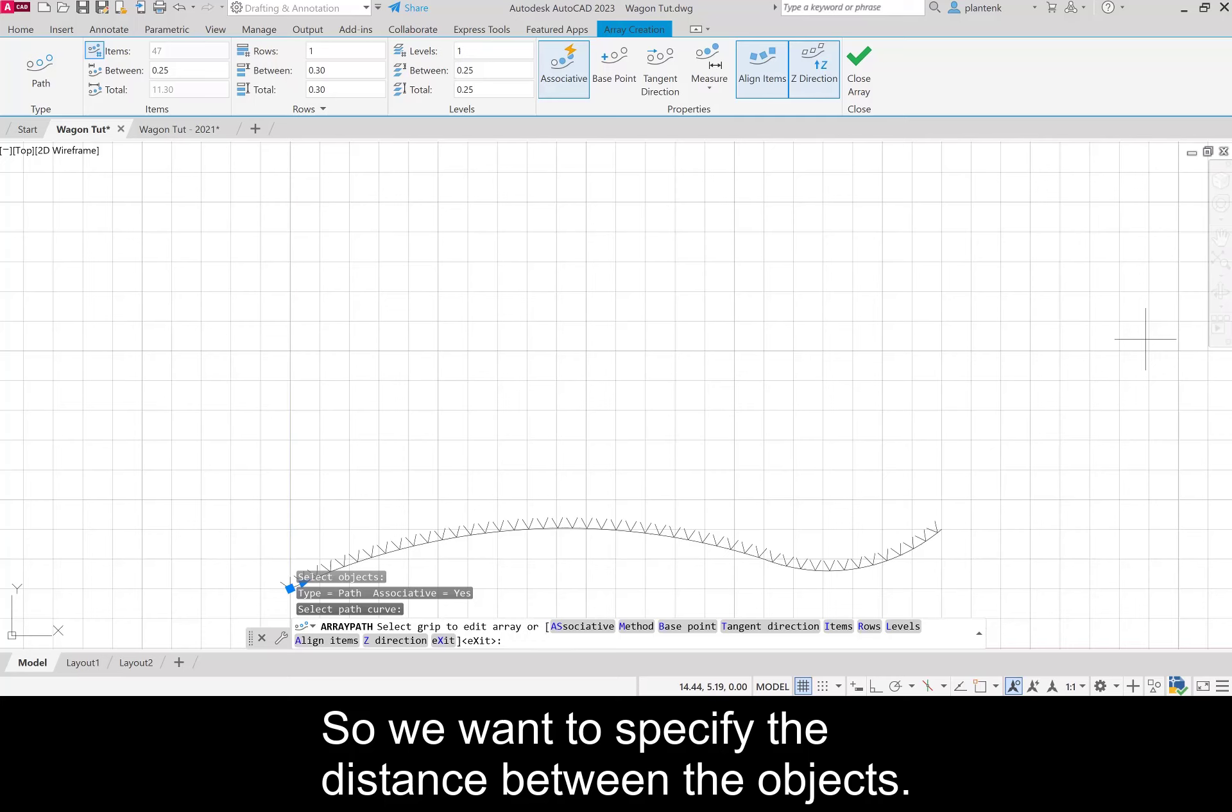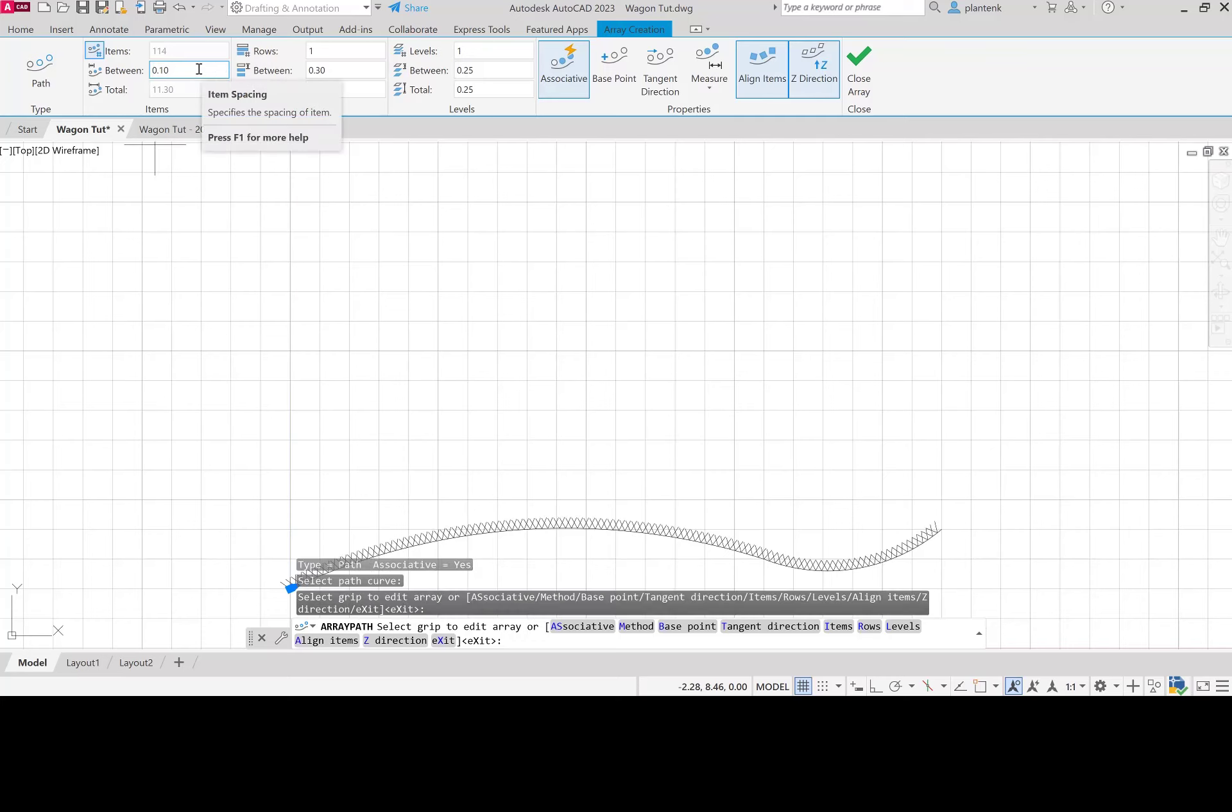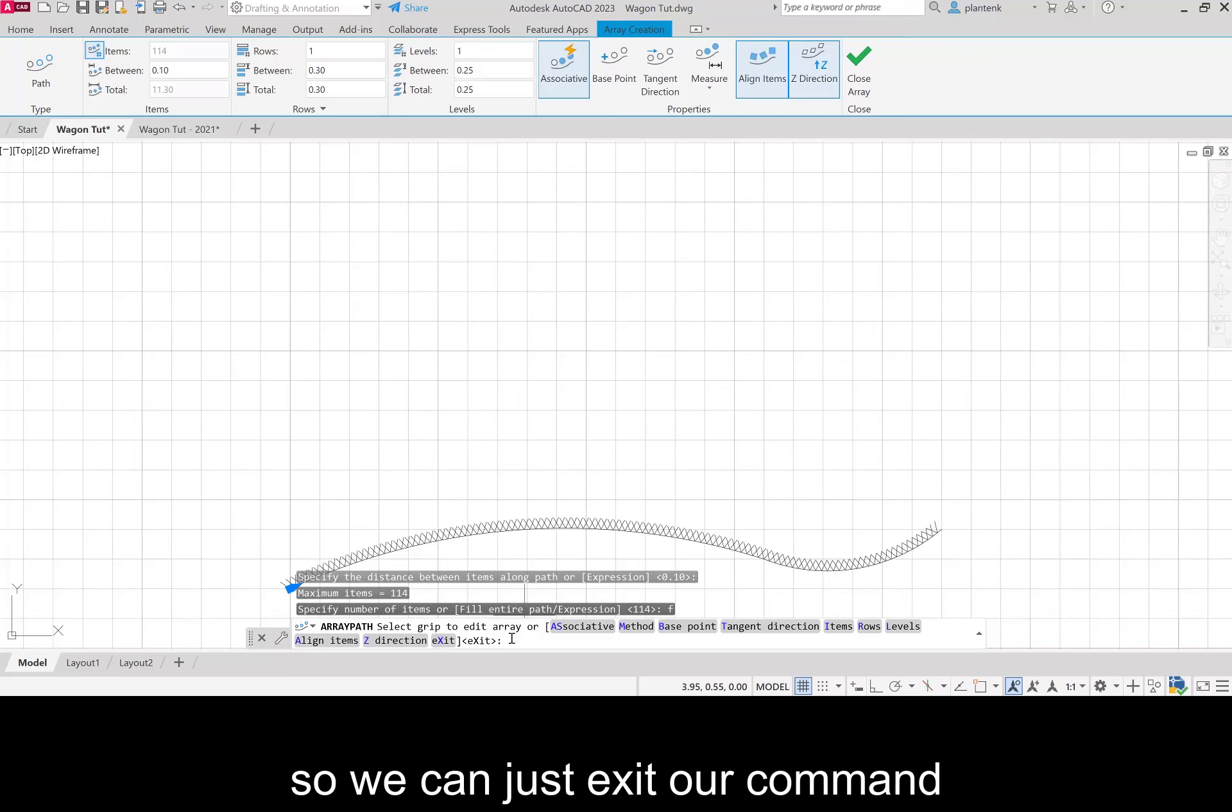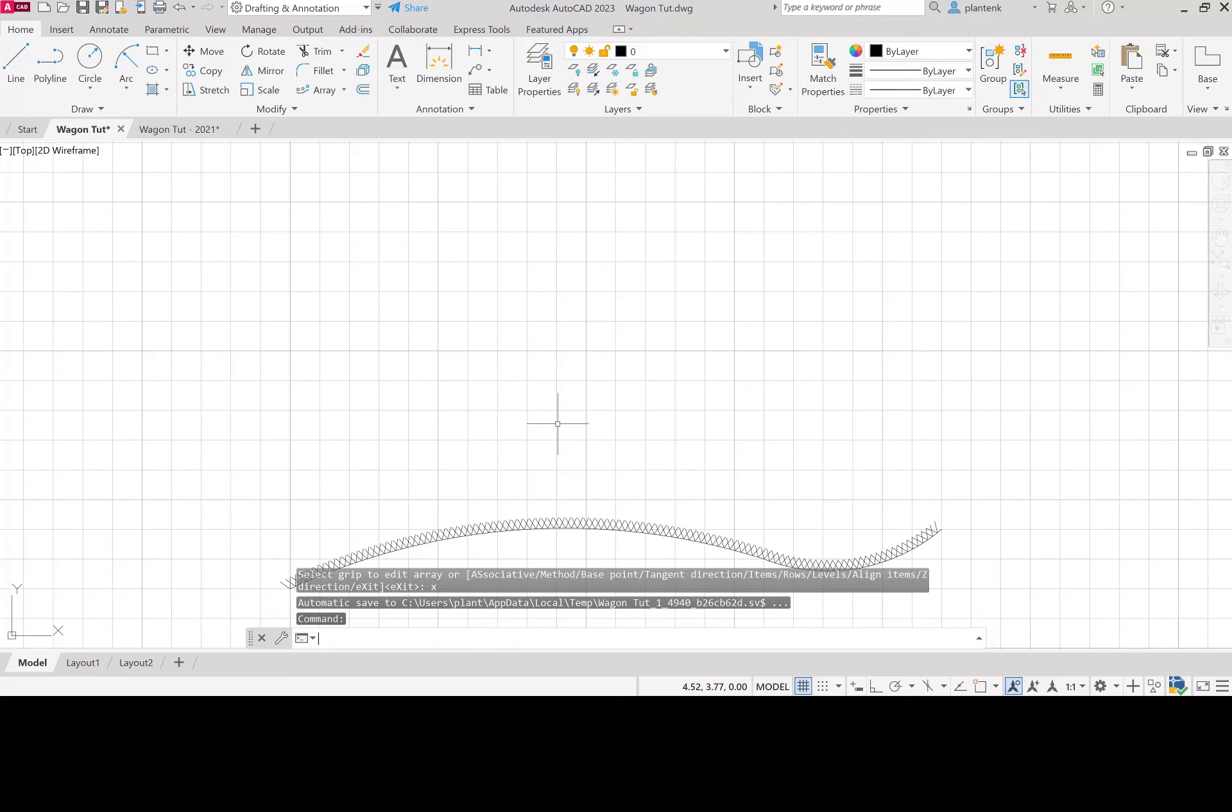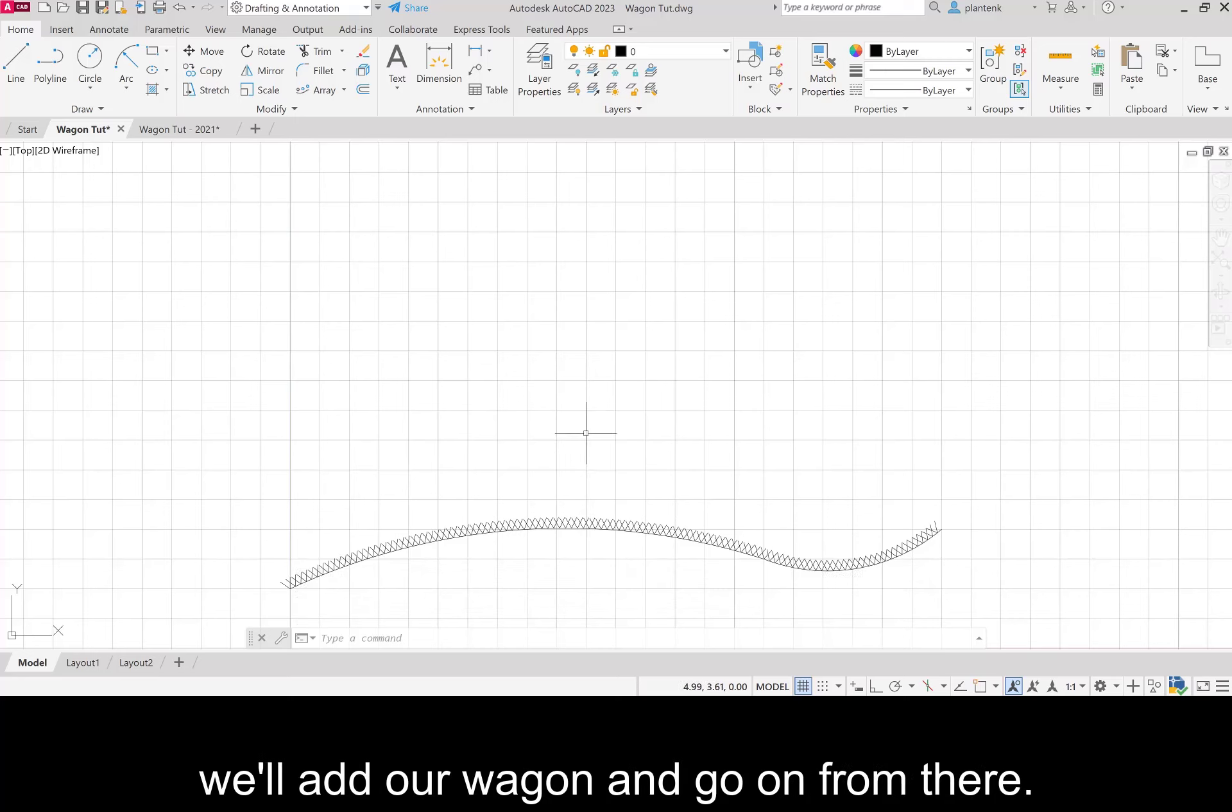We want to specify the distance between the objects. Right now it has it as a quarter of an inch, but we want that to be 0.1, so you can see how you can change that. Our grass looks very good, so we can just exit our command and we have our ground and grass. In the next part of the tutorial we'll add our wagon and go on from there.